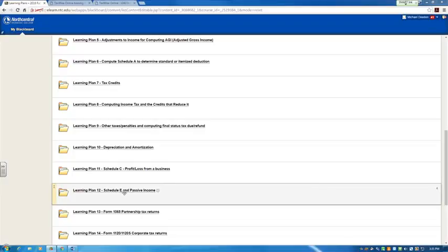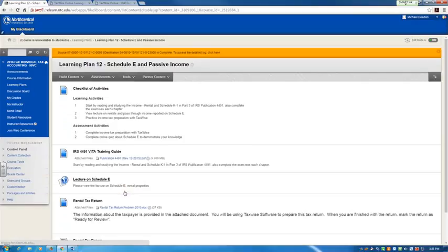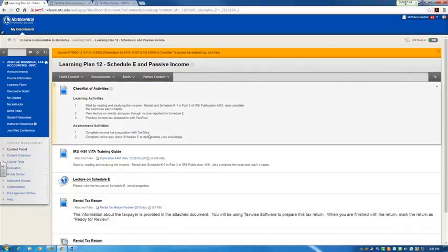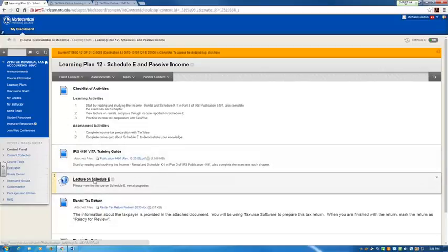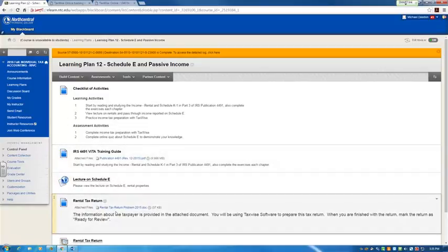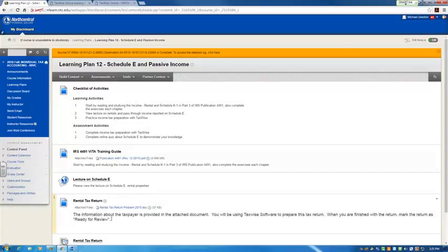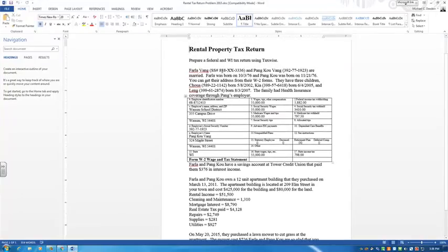In Learning Plan 12 you're going to learn about rental properties and prepare a rental return. First, you have the training guide from VITA, the 4491, which is our textbook for this class. There's a lecture on Schedule E and then there's a Word document — this rental tax return problem — which I already have opened right here.